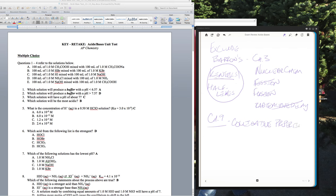Colligative properties were kind of hard to understand, but that's not really the reason they're excluded. They used to ask a lot about molality, but molality is out. That's roughly pages 332 through 342 in the Barrons. And then chapter 8 — phase diagrams are out as well.